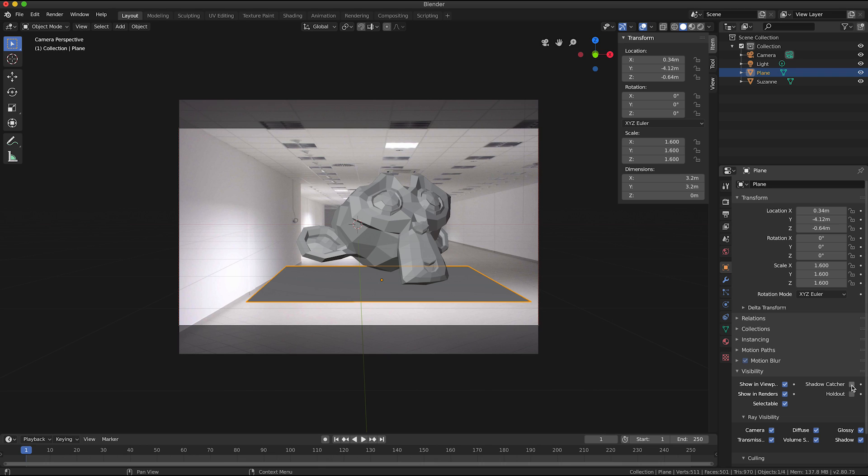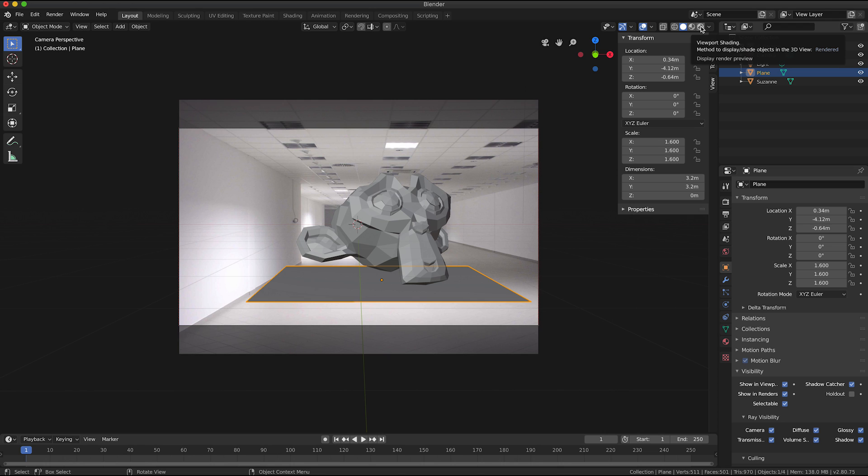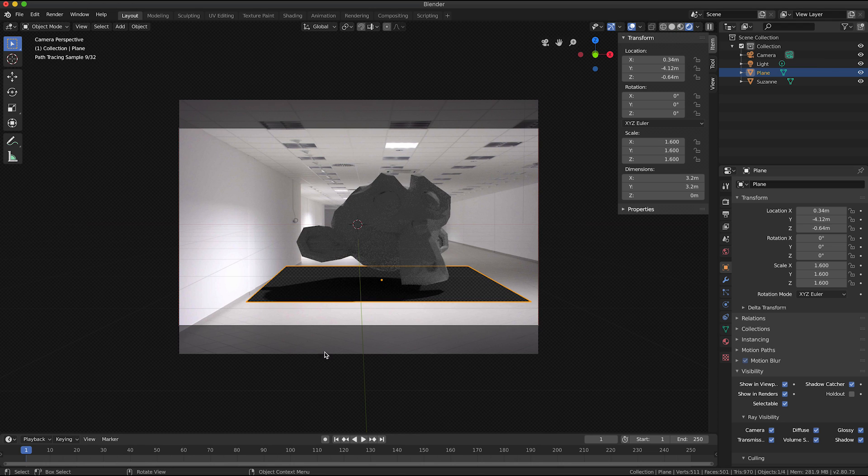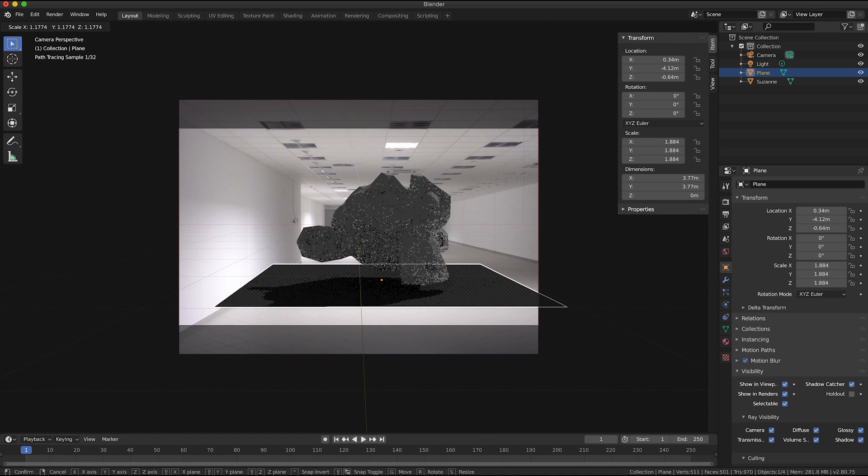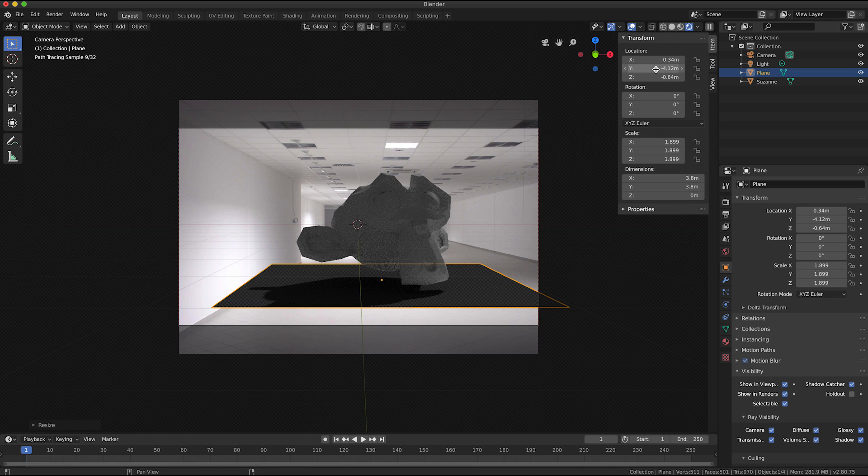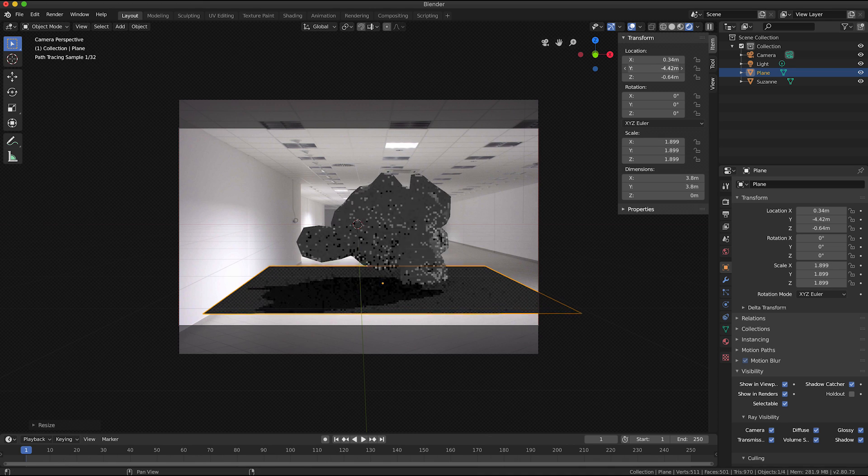And I'm going to go into the plane properties and under visibility tick the little box for shadow catcher. So now if I was to click on the shaded viewport I can see the shadow that the object would cast.